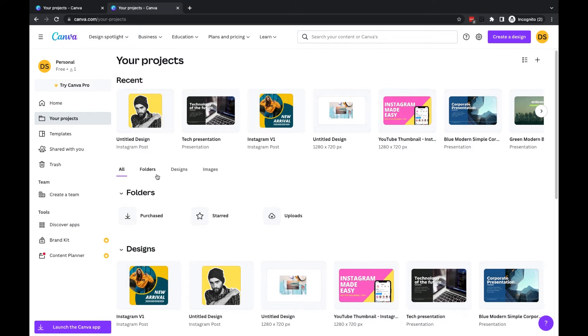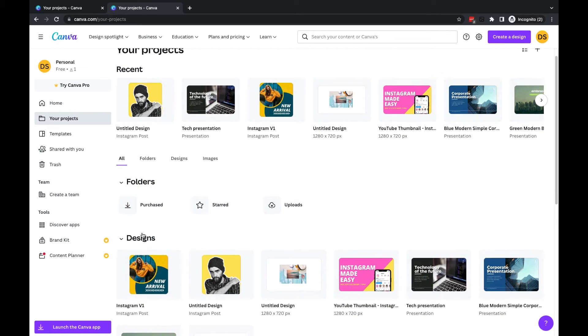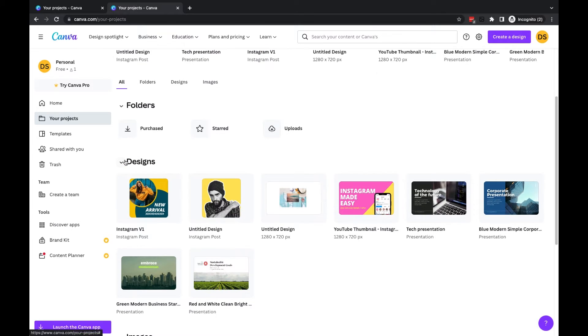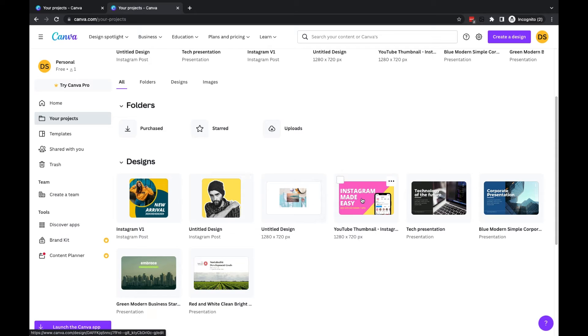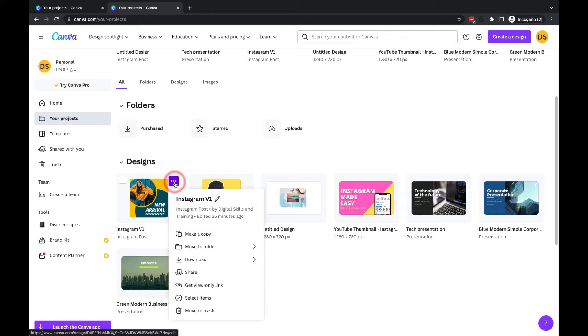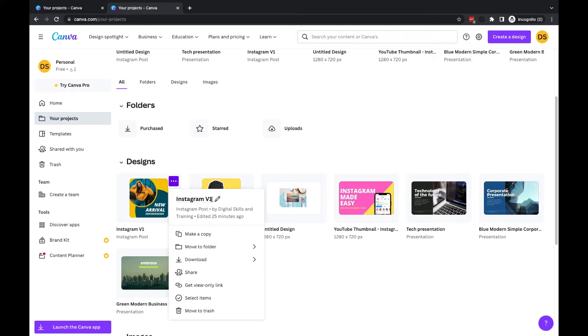Let's go into Designs here under the All tab. You'll see that we can click on the three dots. If you hover over any of your designs and click on the three dots, you can change the name of this file by clicking into the area that has the current name and renaming it.